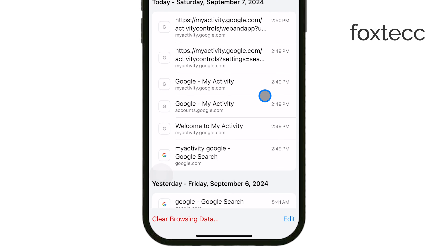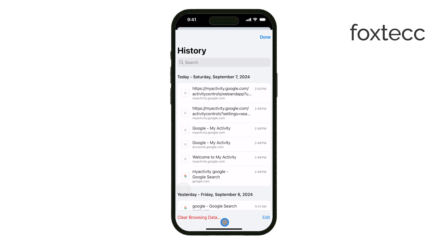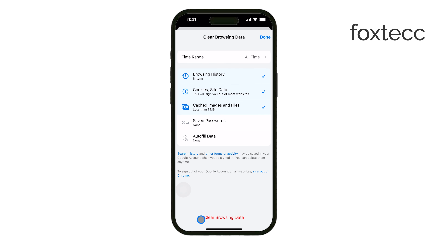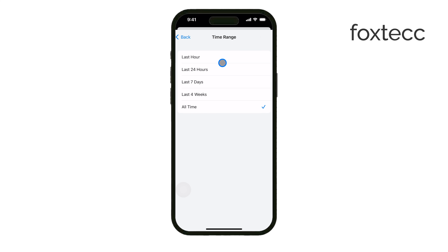Remember, this doesn't include anything from incognito mode. If you want to delete this history, you can easily do so by tapping Clear Browsing Data in the History section. This will allow you to remove any saved data from your previous browsing sessions.